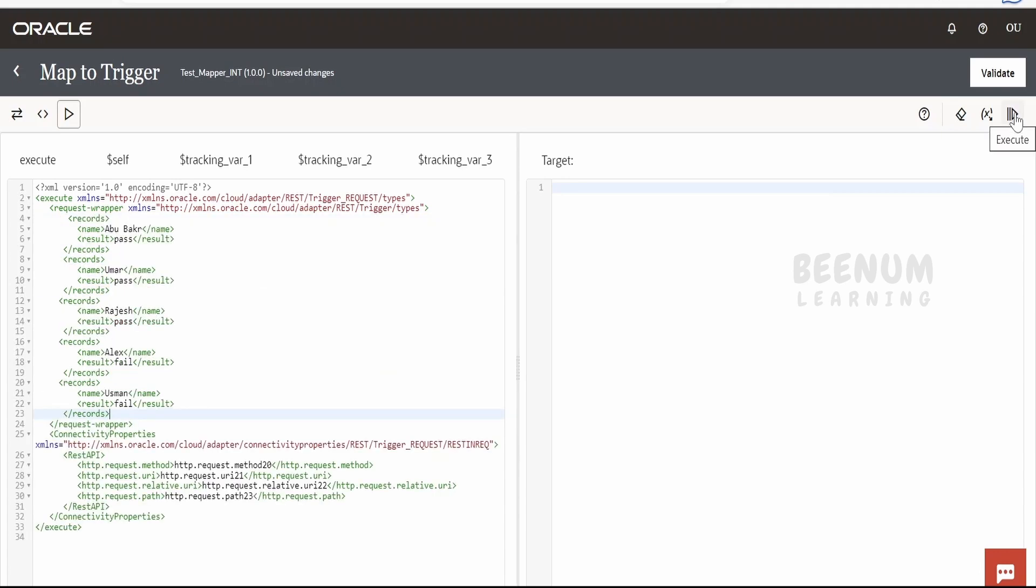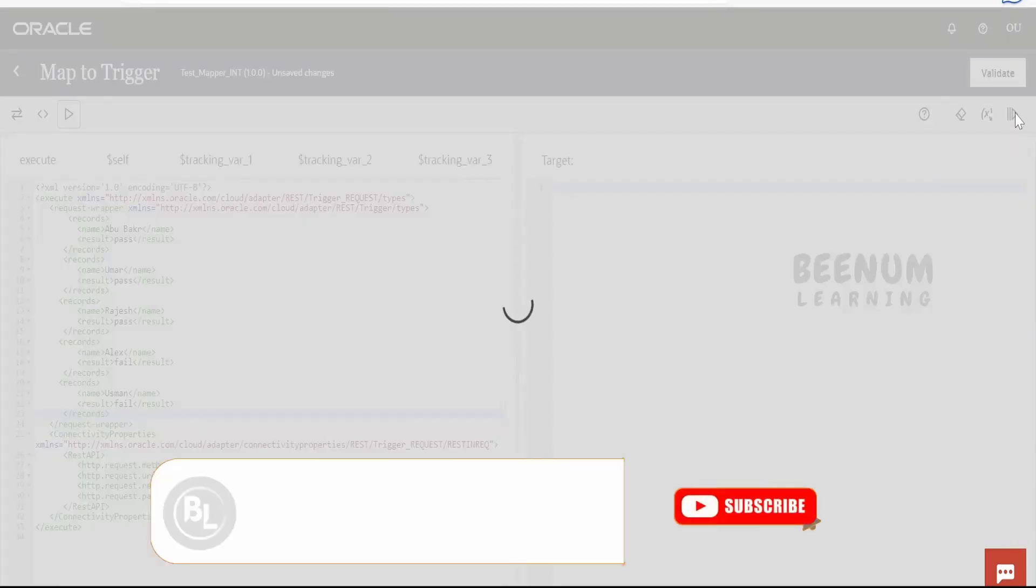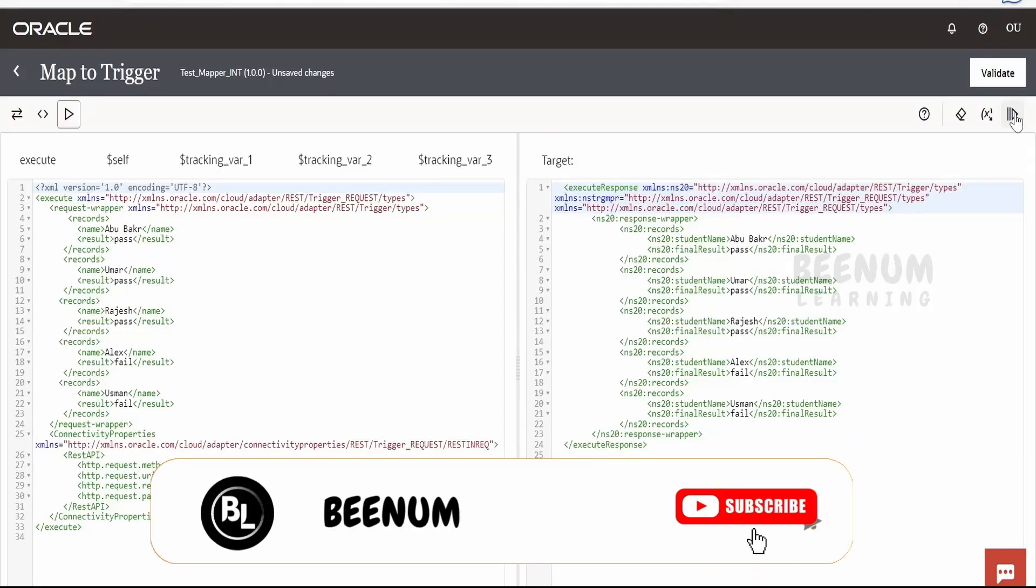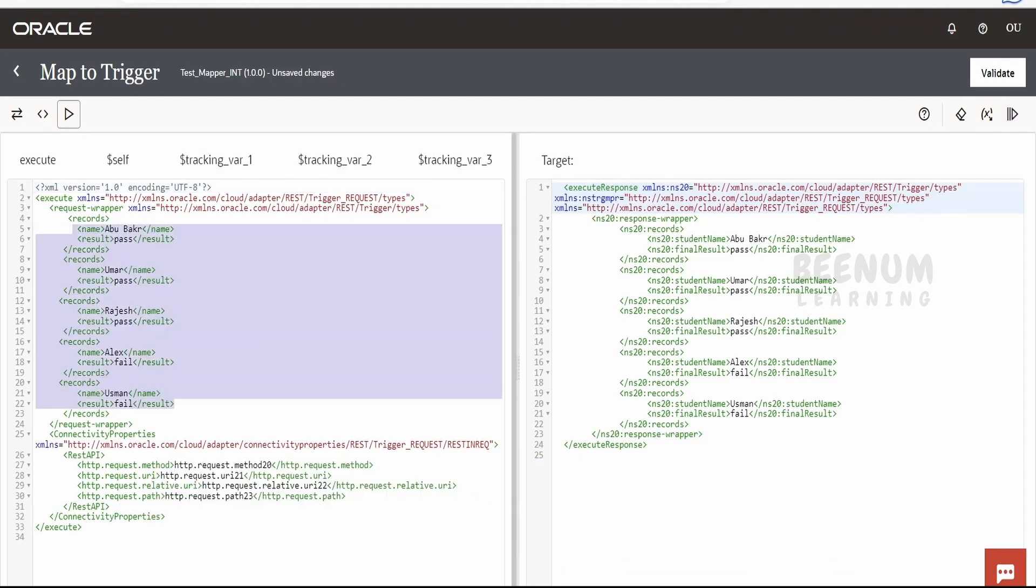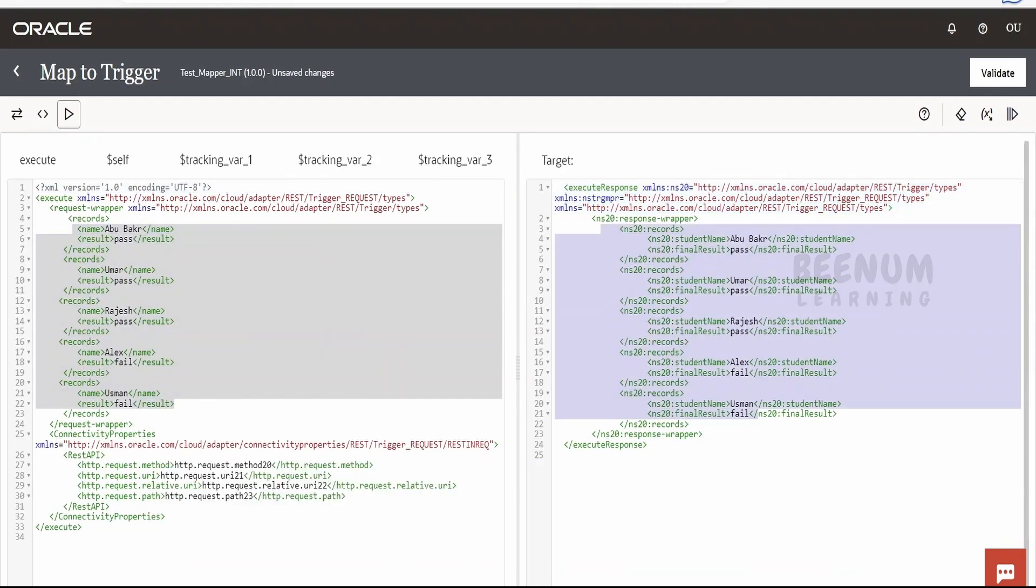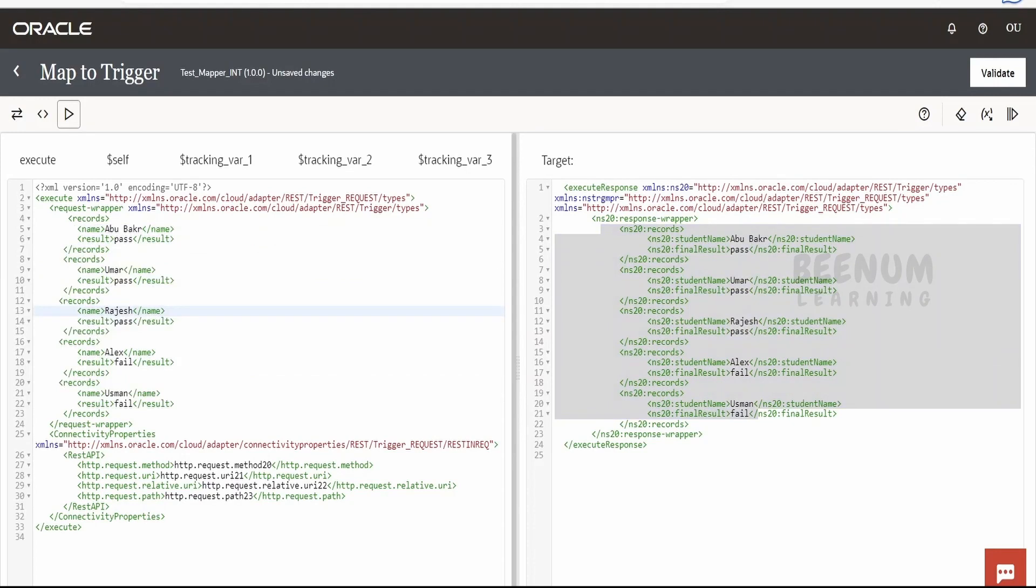Now we need to execute this and see whether it is transforming properly. Now if you see, it has transformed the data from this format into this format, where the name and the result element has been changed.